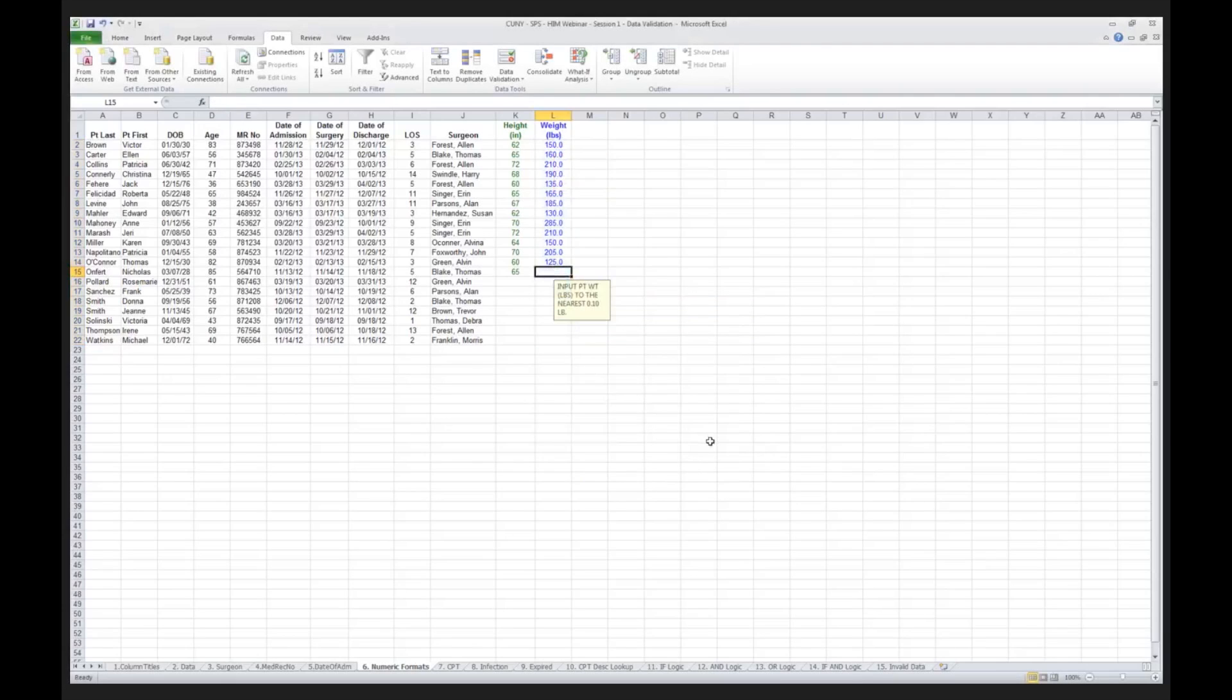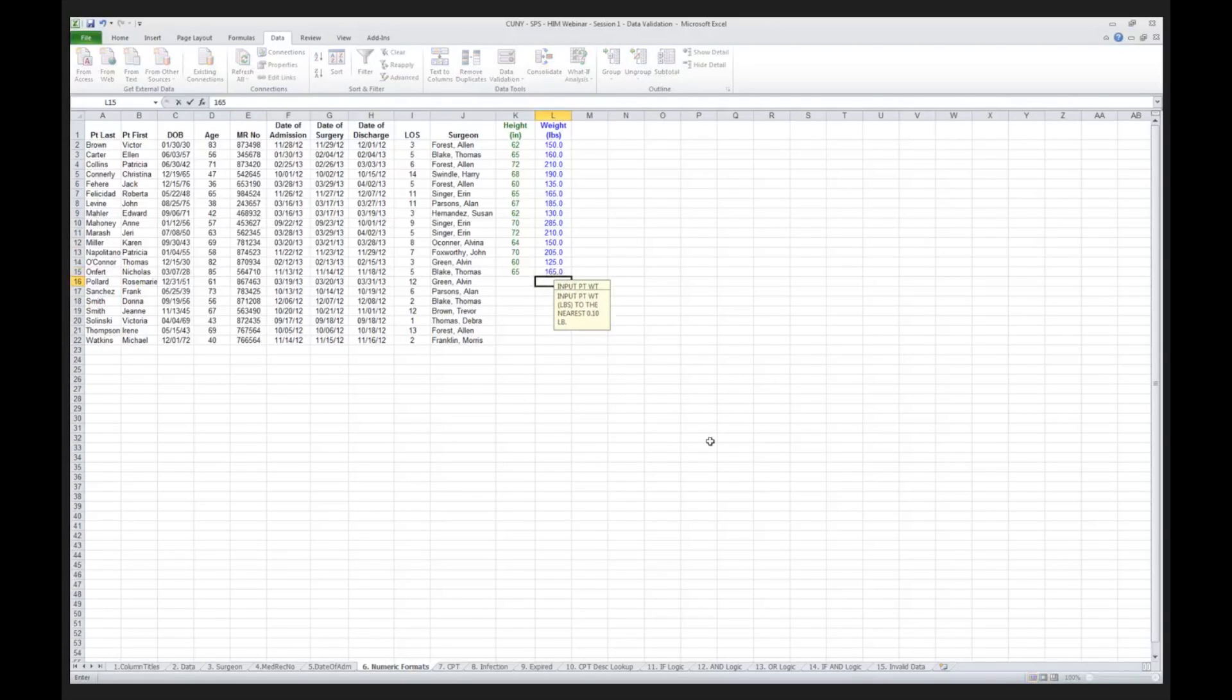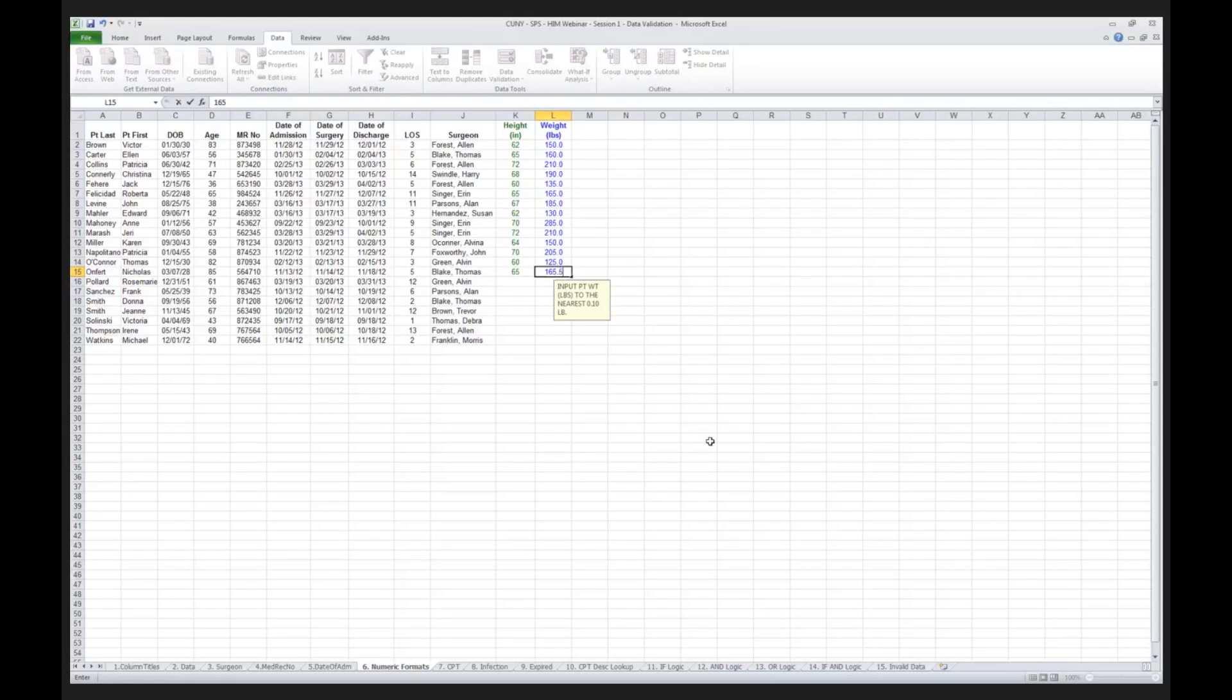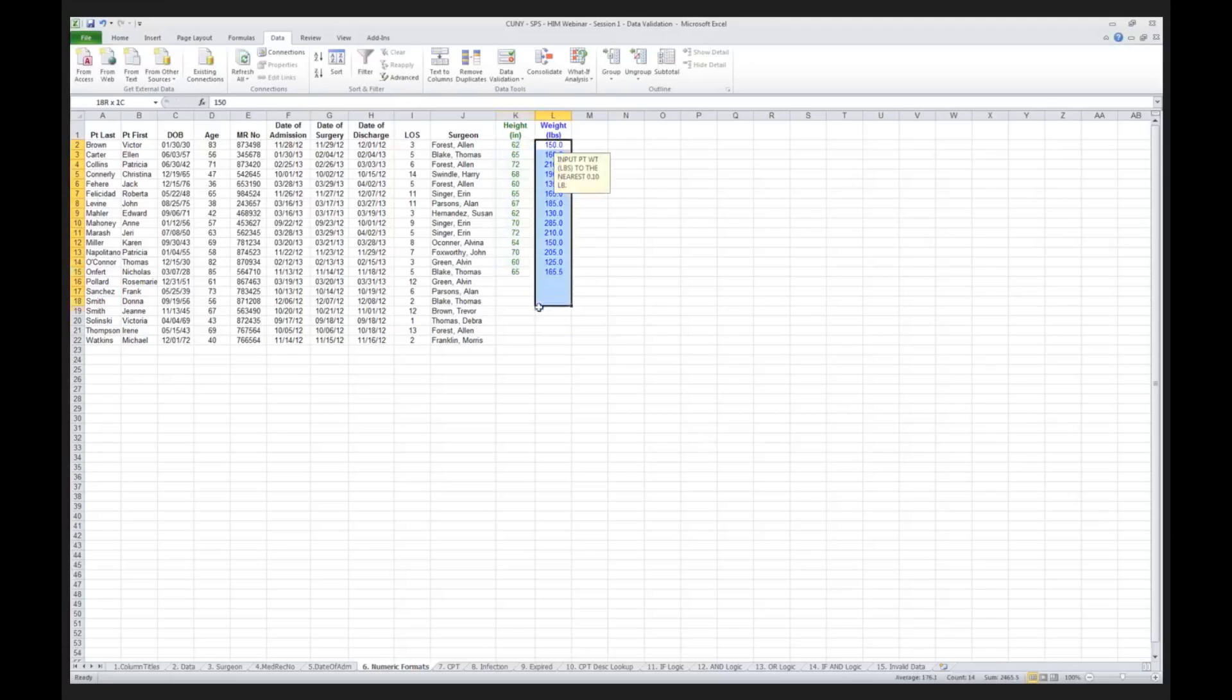So in this case, my patient is 65 inches tall, and I'm going to say the patient weighs 165 pounds, and it will round it to the nearest whole number. If I say the patient is 165.5 pounds, it will allow me to do that.